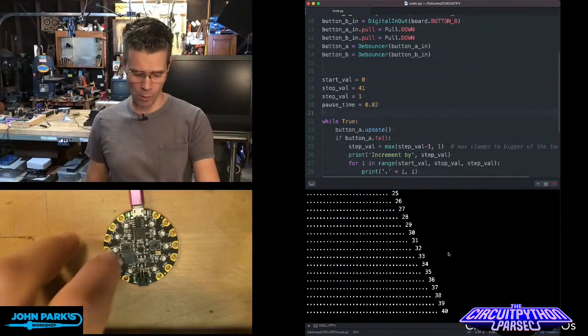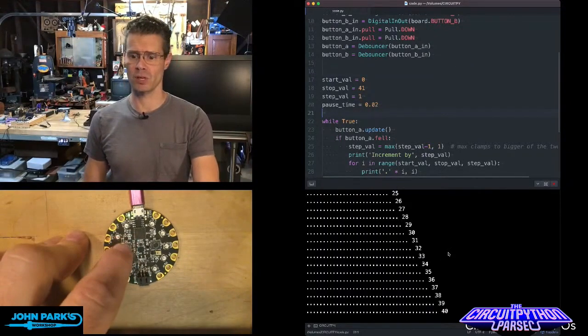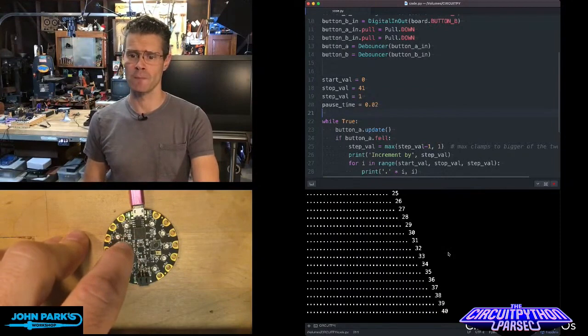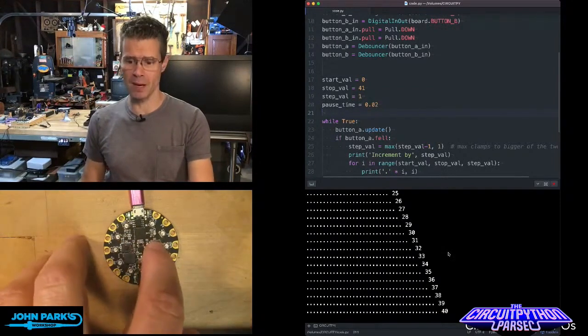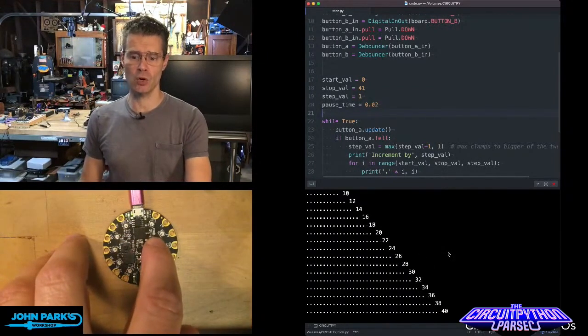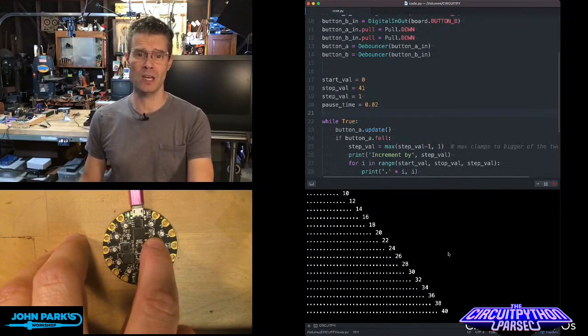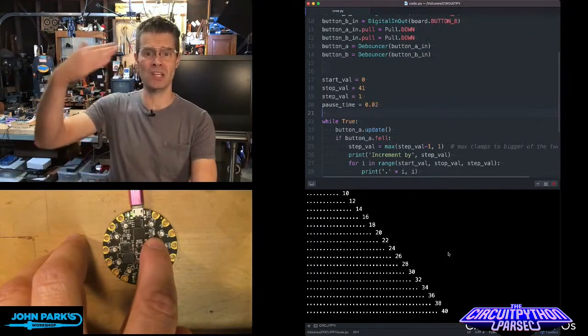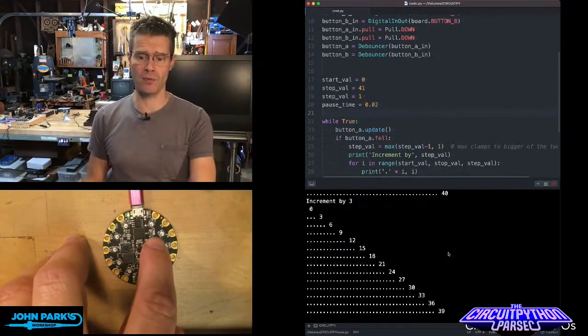I have some numbers printing out when I press a button on the CircuitPlayground Express. When I press the B button, you'll see it's going to increase that step value. So now I'm increasing by 2 every time through. Now I'm going by 3s.